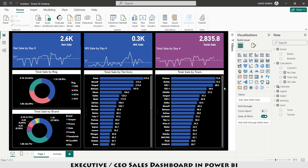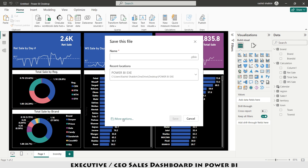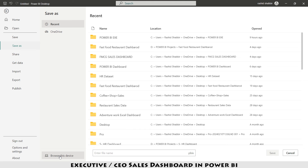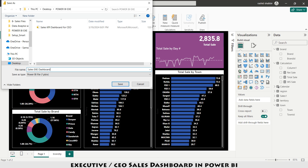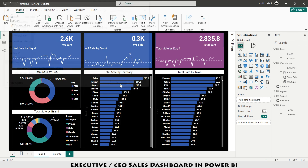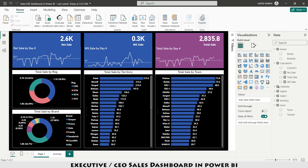My dashboard is now ready, and I need to upload it to the Power BI portal. First I save the file with Ctrl+S, using More Options > Browse this device, and name it 'Sales Executive Dashboard in Power BI'. Then under Home I click Publish and select the destination workspace.